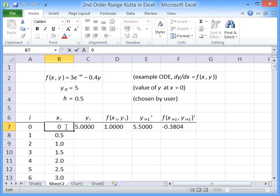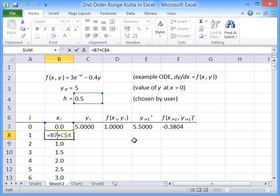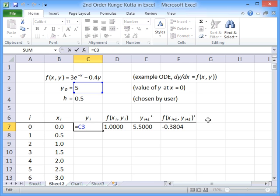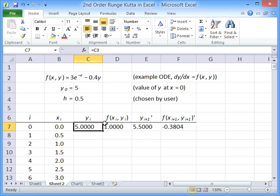So, for x, we start with 0 and add on 0.5 each time to progress in one step. For the values of y, we start with the initial value that we're given, and then we have to do some additional calculations to work out how we take one step.